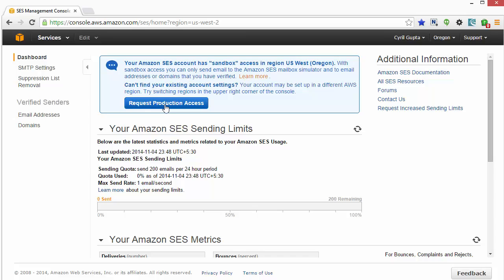Similarly, SendGrid has a provisioning process. For the first few hours they might make you wait while they provision your account. Again, it's not a big process, it can be done very quickly, so you might have to wait till your account is provisioned before you can send emails.